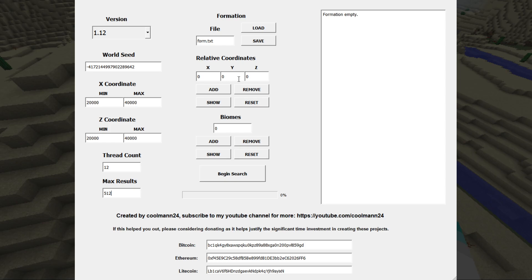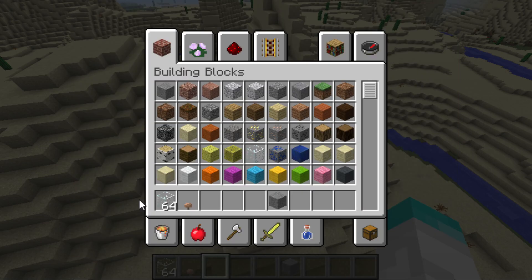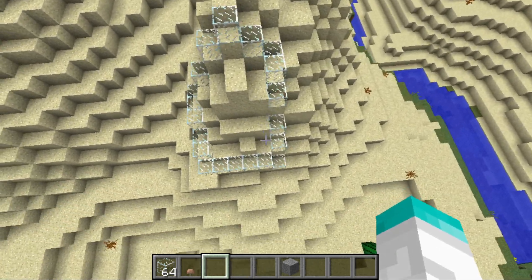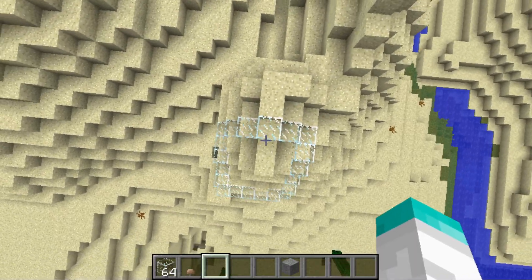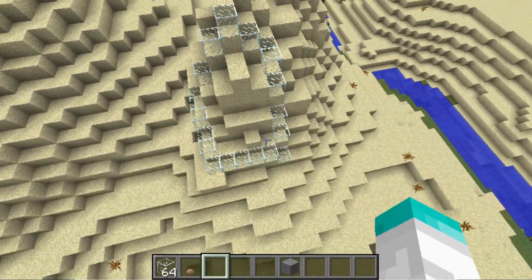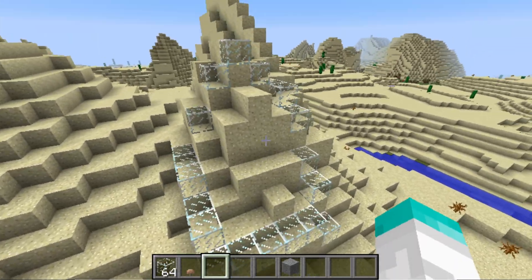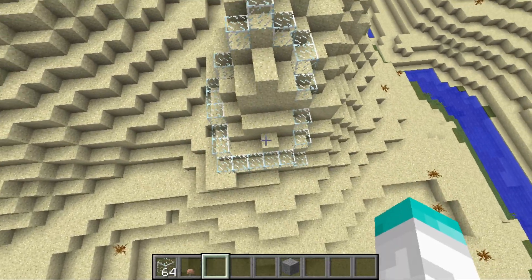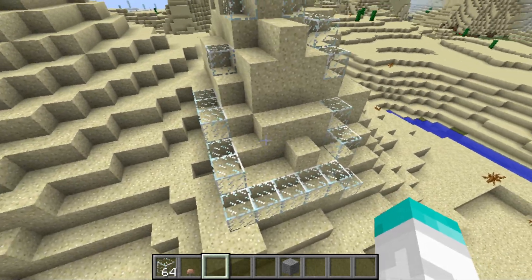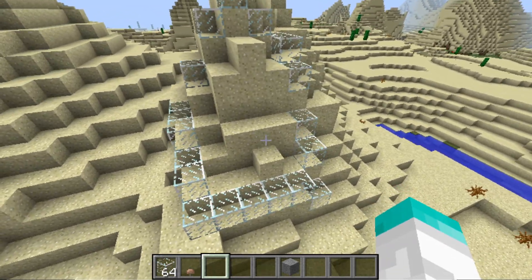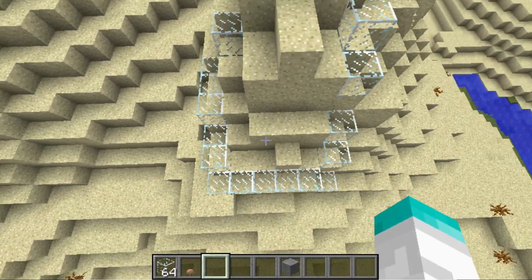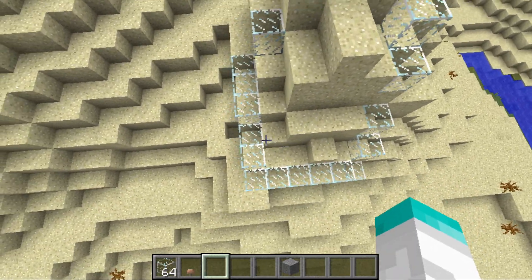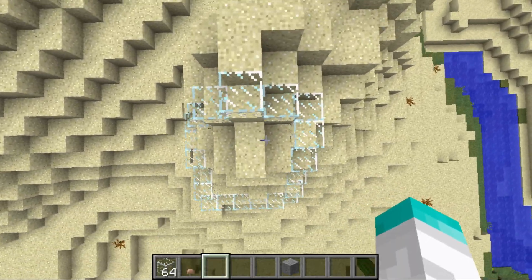Next up we have the formation building, which is done the same way as in some of my older programs. I'm going to go over an example here to explain it better and make sure everyone understands how to do it. I'm going to go into Minecraft — you can see I have this square area created of glass blocks, and this is what I'm going to be inputting into the program to search for. I have a six by six area here.